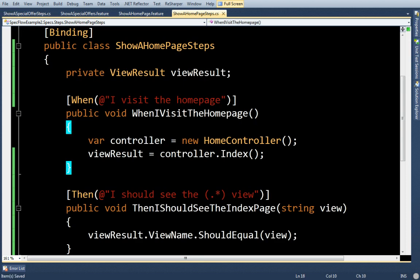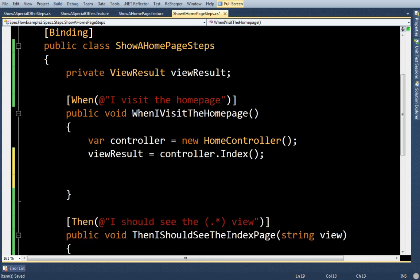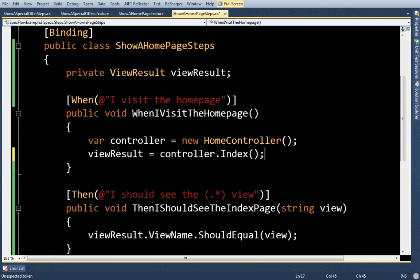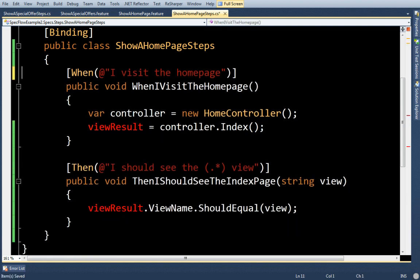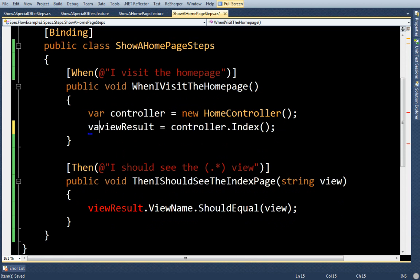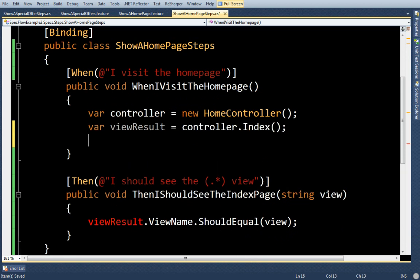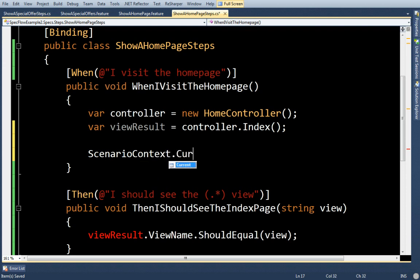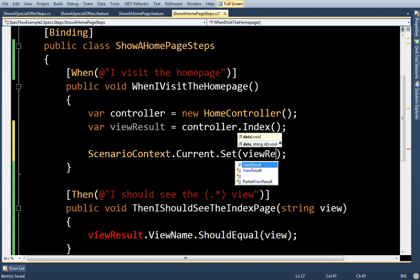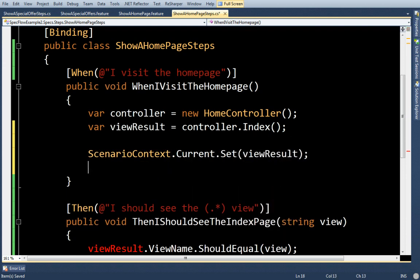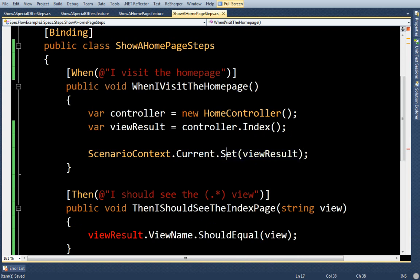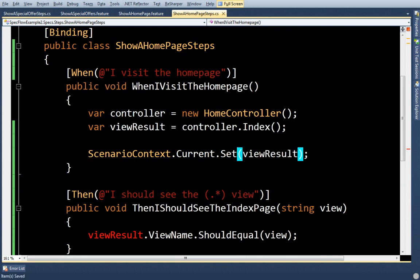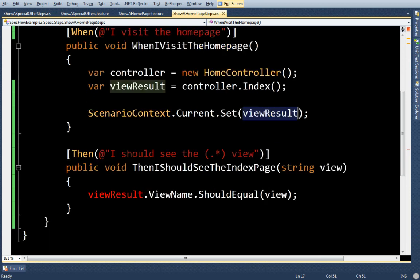At least we would be if we didn't have this solution. SpecFlow has something called a scenario context, which I can access through ScenarioContext.Current. The way to think about this is it's just a string object dictionary that you can use to pass values around. We're going to use it to get us out of this bind. I'm going to remove that private member variable. So I'll say ScenarioContext.Current.Set view result. Now Set is just a generic method.